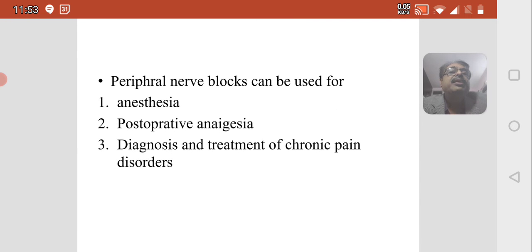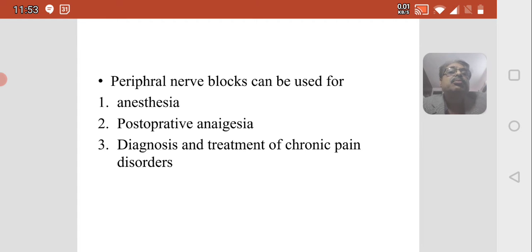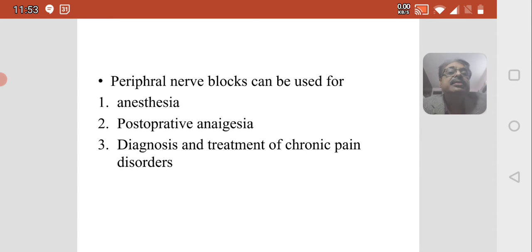Peripheral nerve blocks can be used for giving anesthesia, for postoperative analgesia, and also for the diagnosis and treatment of chronic pain disorders.